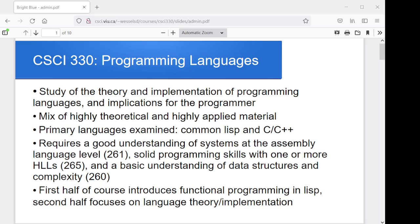It does require good programming skills. This can be one of the more challenging programming courses, simply because we are dealing with very different language aspects as we play with Lisp in particular, and as we get into the implementation of features in C++. You also need a good understanding of data structures and complexity, as that's all going to play into the analysis we do and the techniques we use to evaluate what these languages are doing.